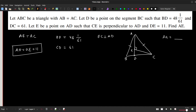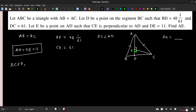If we can generate some relations for the length AE and equate them, we can find its value. First, observe triangle CED. CE is perpendicular to AD, so triangle CED is a right triangle and we can apply the Pythagorean theorem.